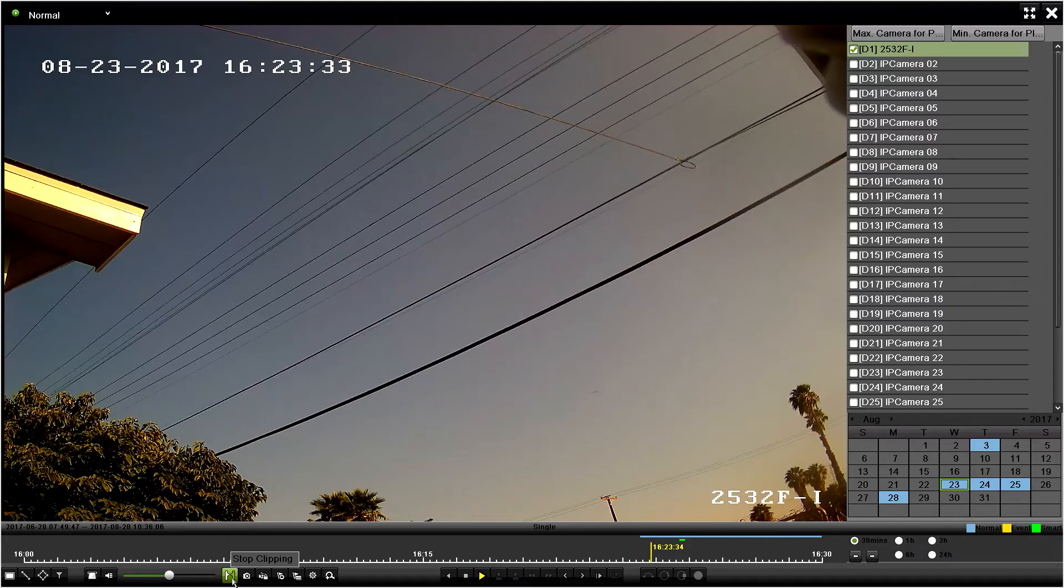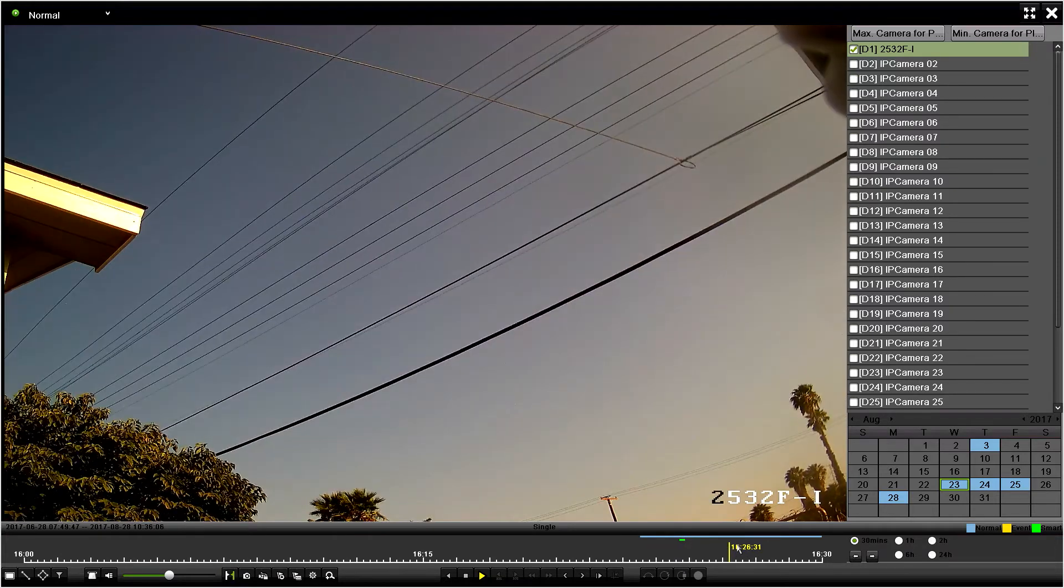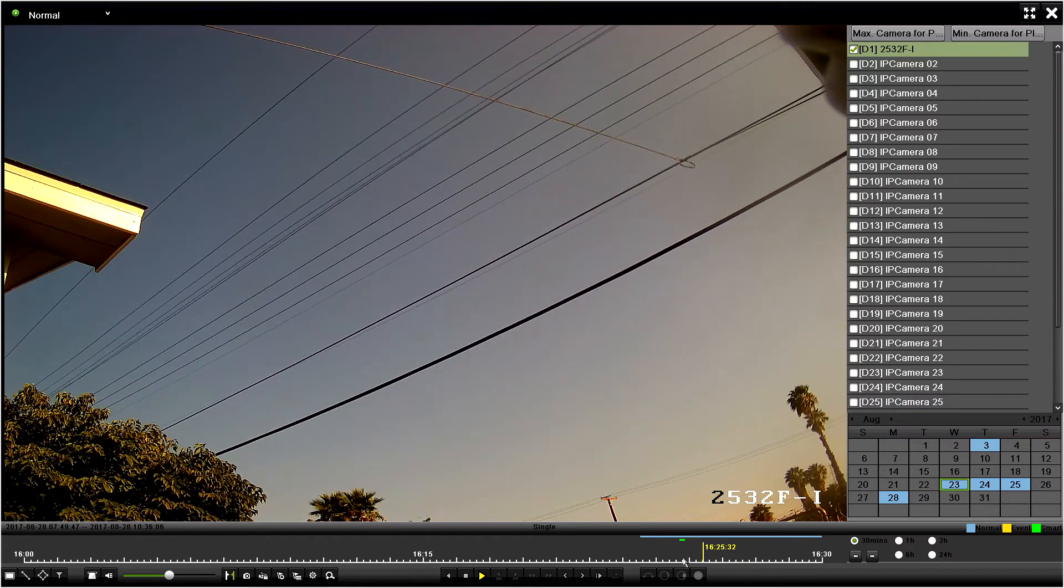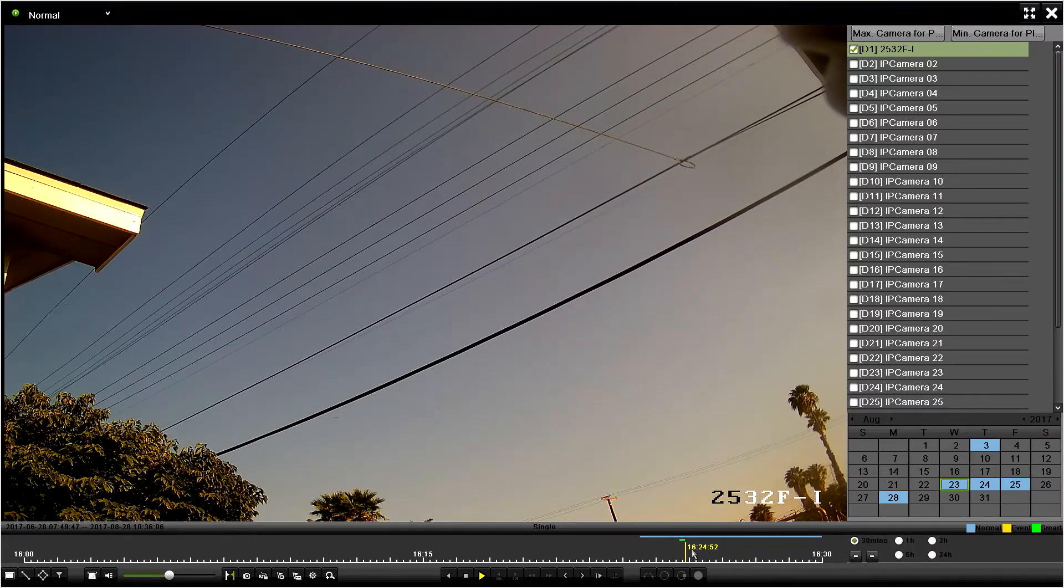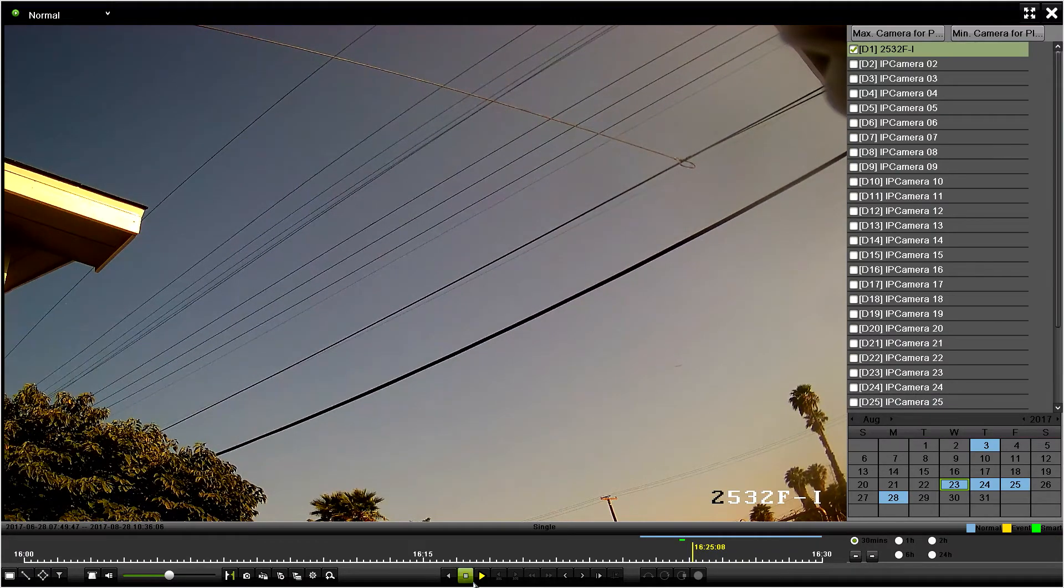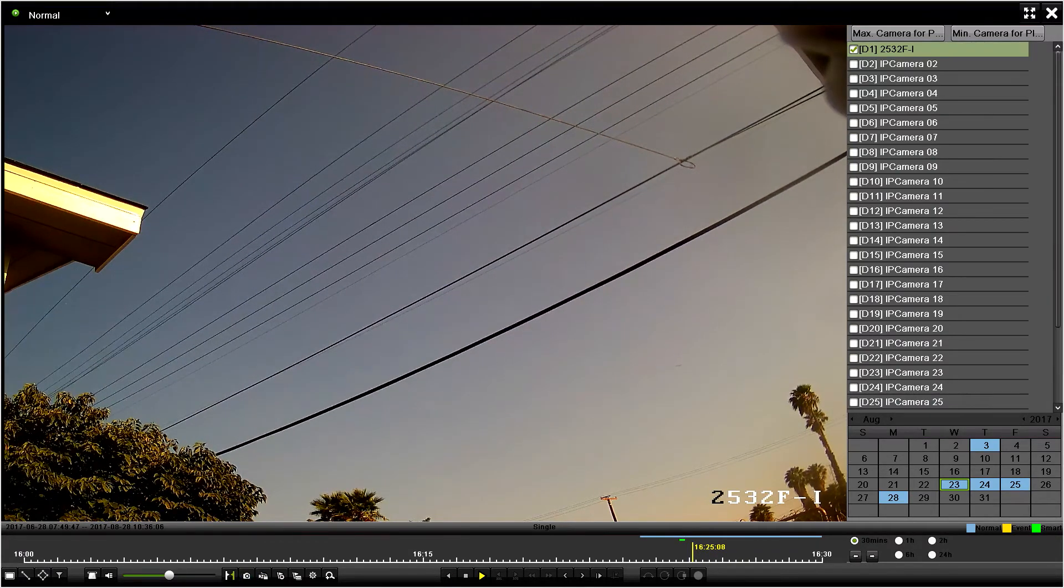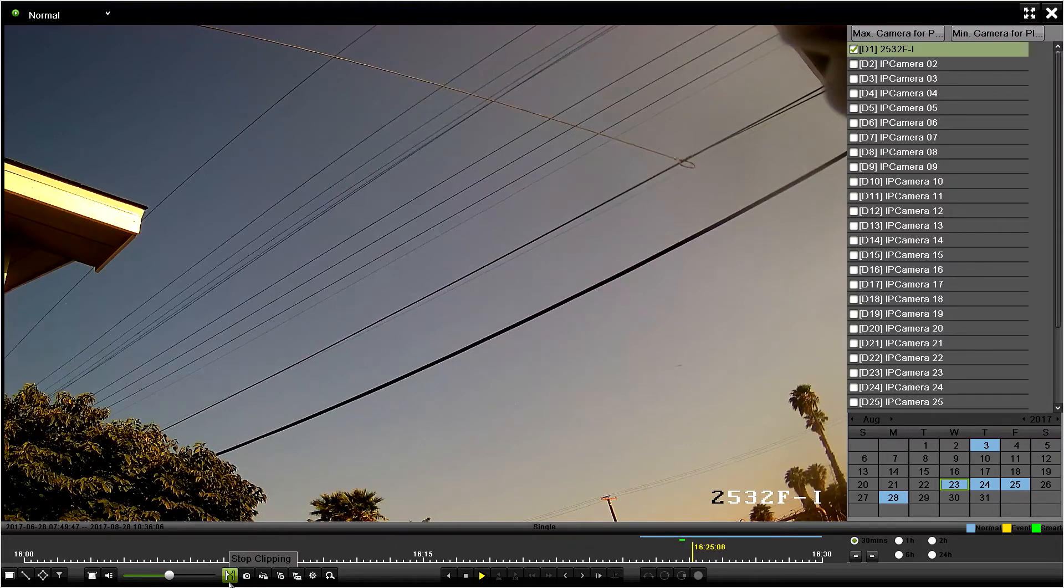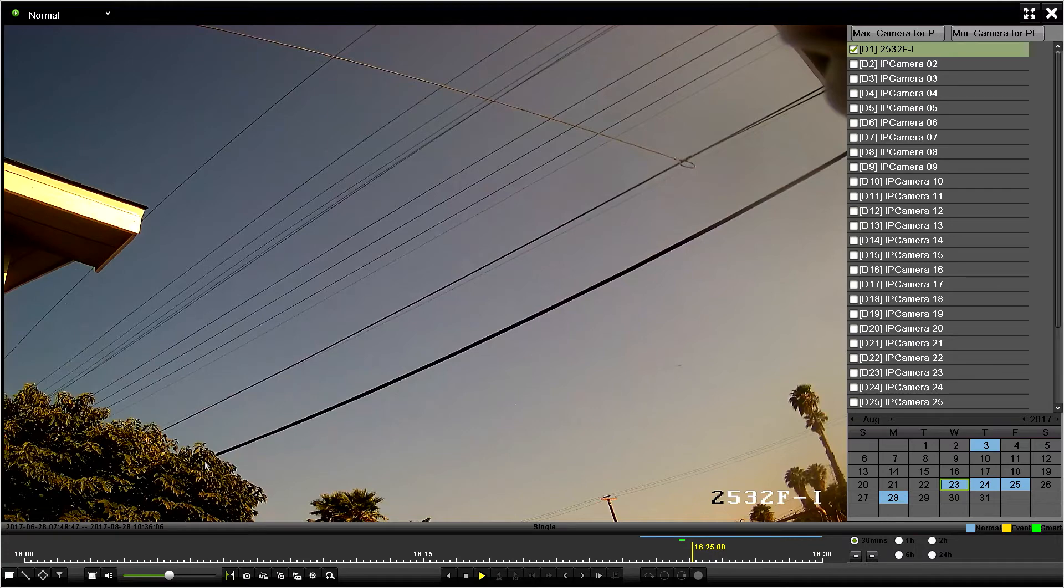I'm going to choose 16:23:34 as my start time. Notice the icon has changed over to the stop time. Now I'll go over to where I want to stop - I'm going to do 16:25:08, which is about a couple minutes, and I'll do the stop time.